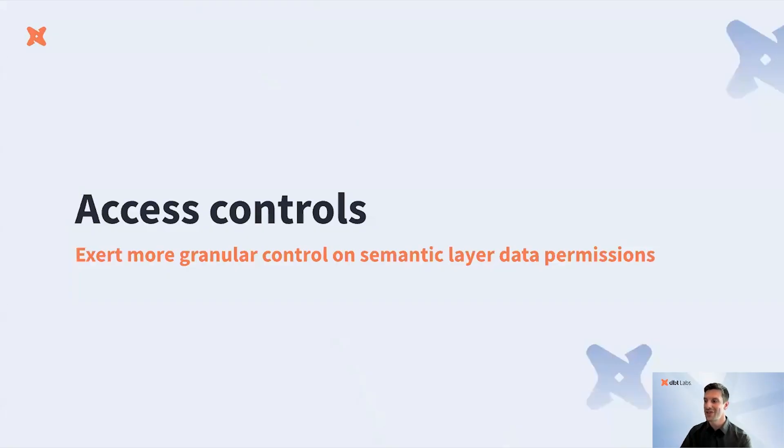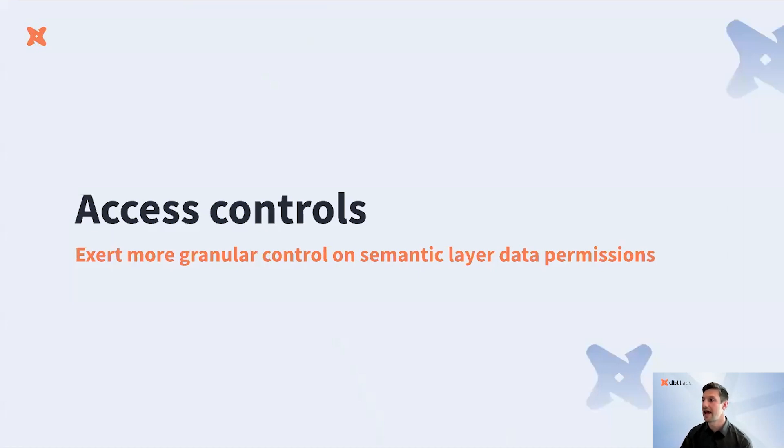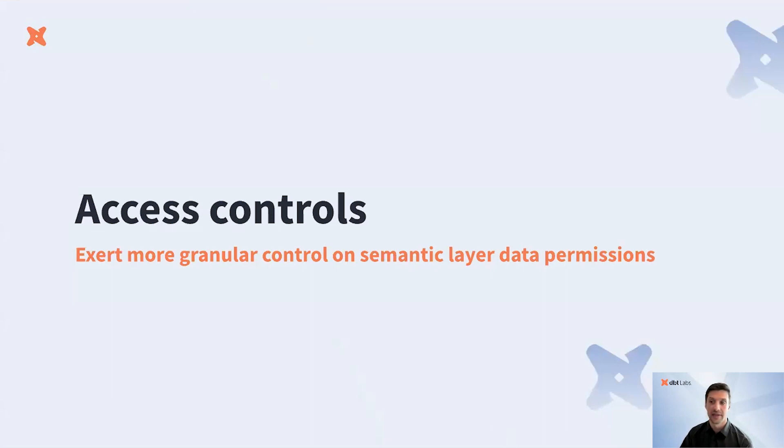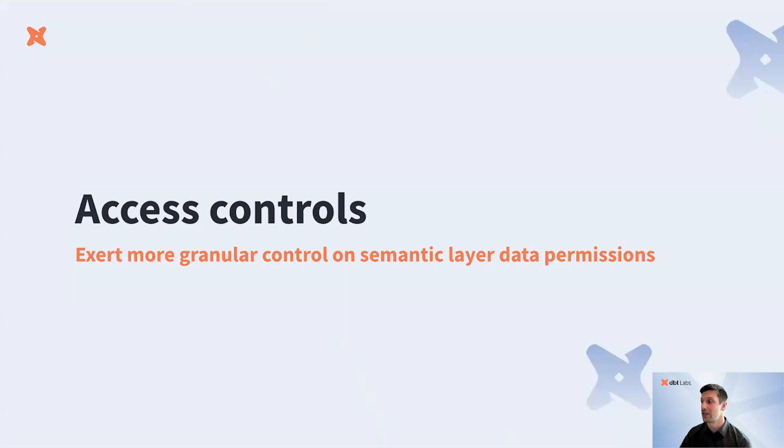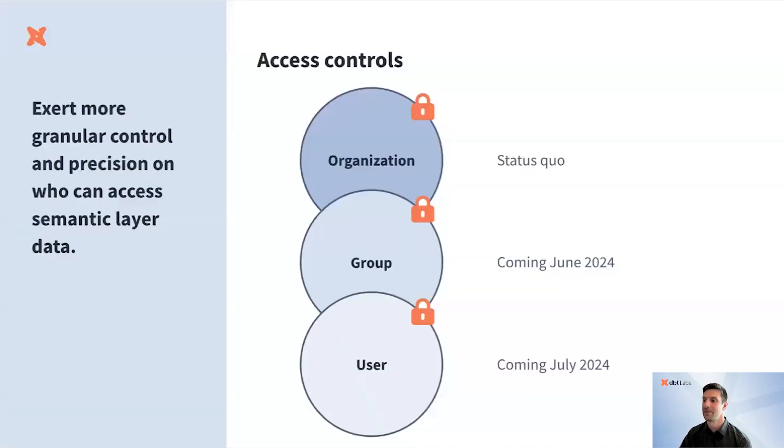Let's talk about access controls. You're investing in the Semantic Layer because you want to democratize data access across your company in a way that is accessible, governed, and streamlined. That means certain people or departments should have access to certain data and should be precluded from viewing or querying other types of data. We are very excited to introduce the concept of access controls to the dbt Semantic Layer.